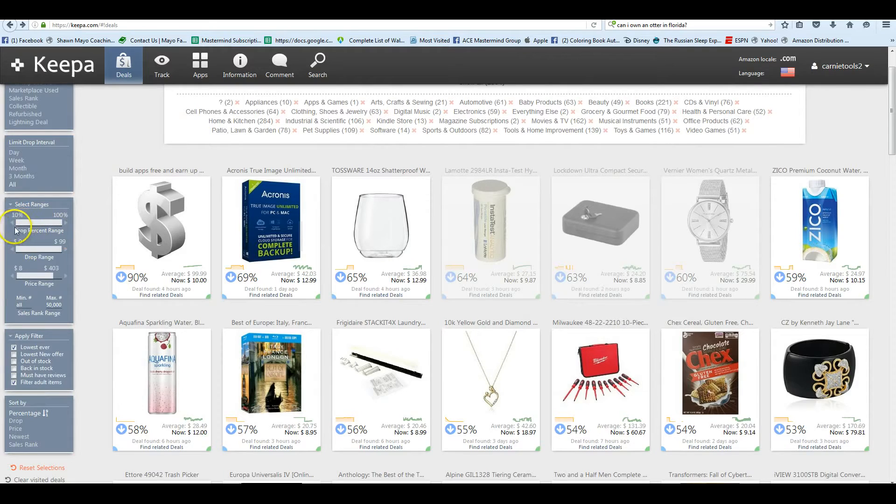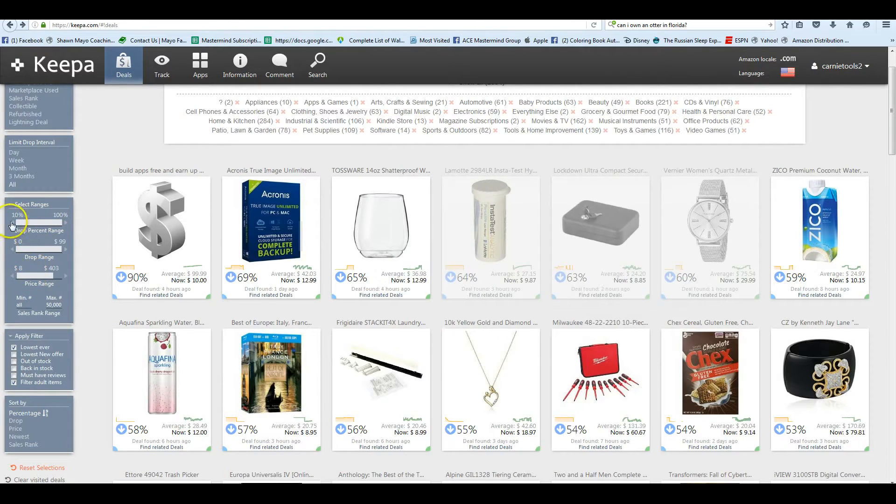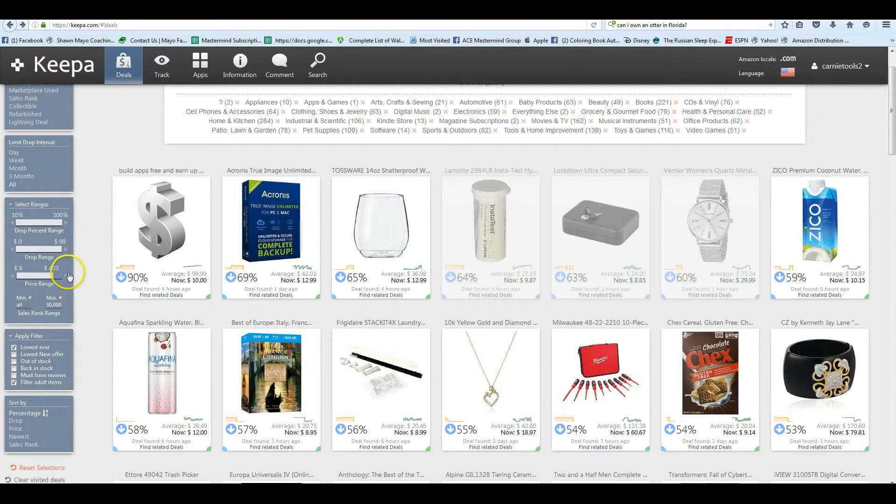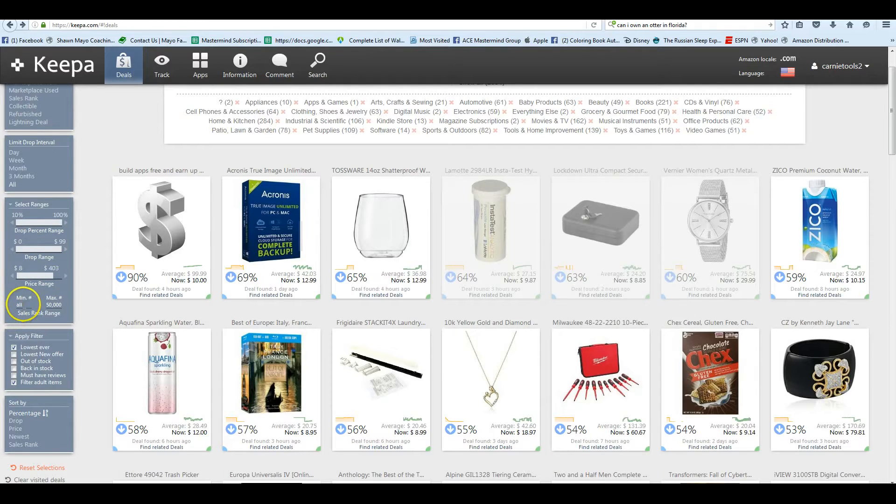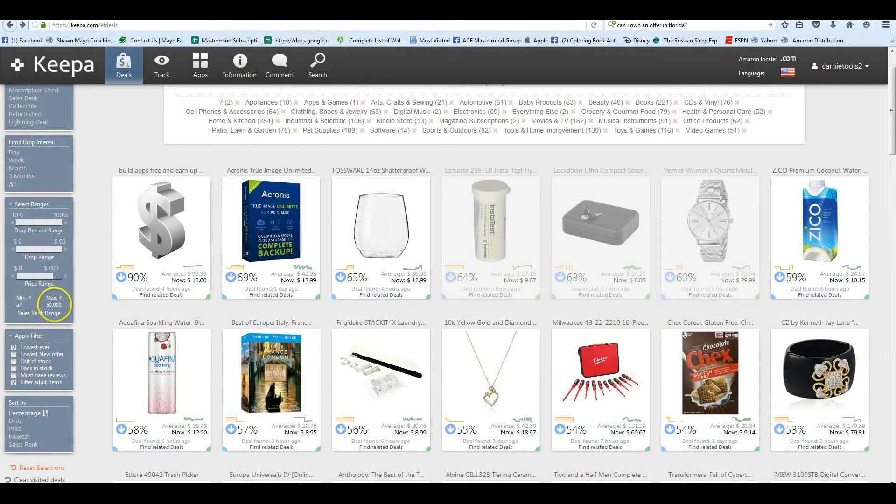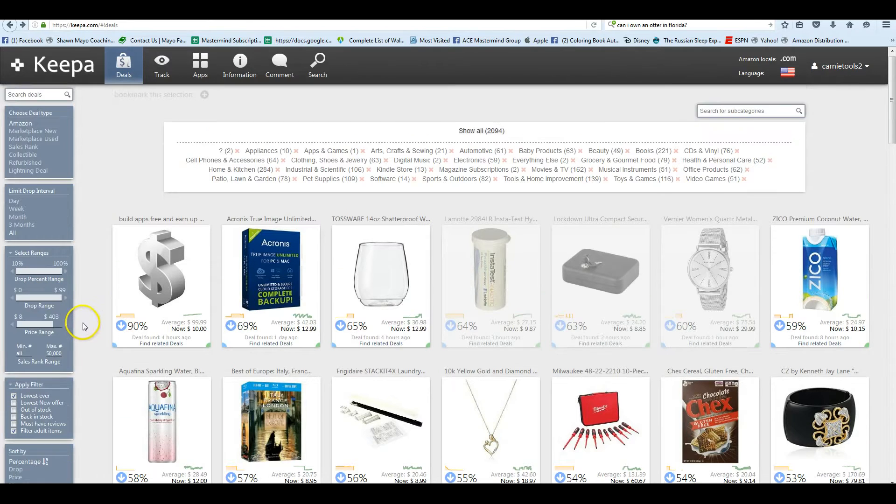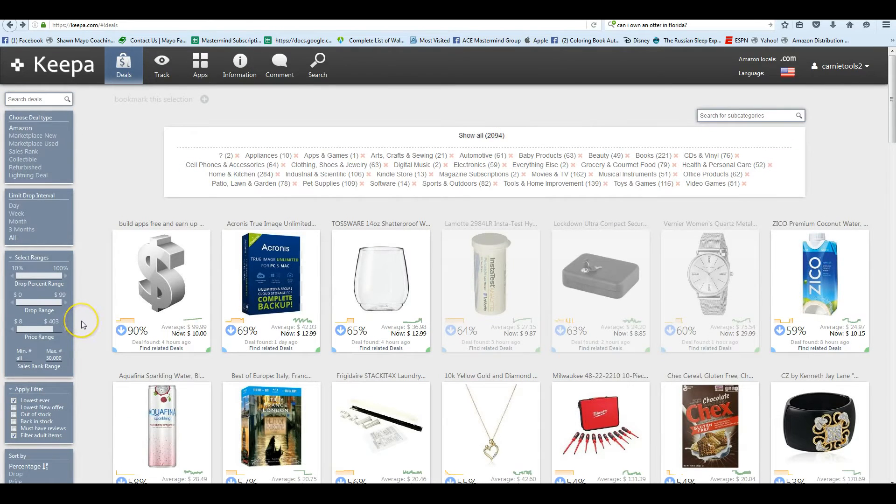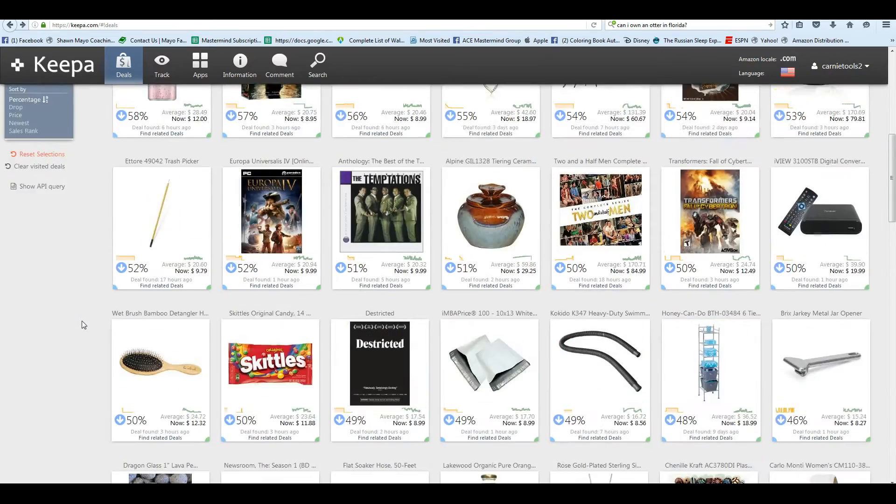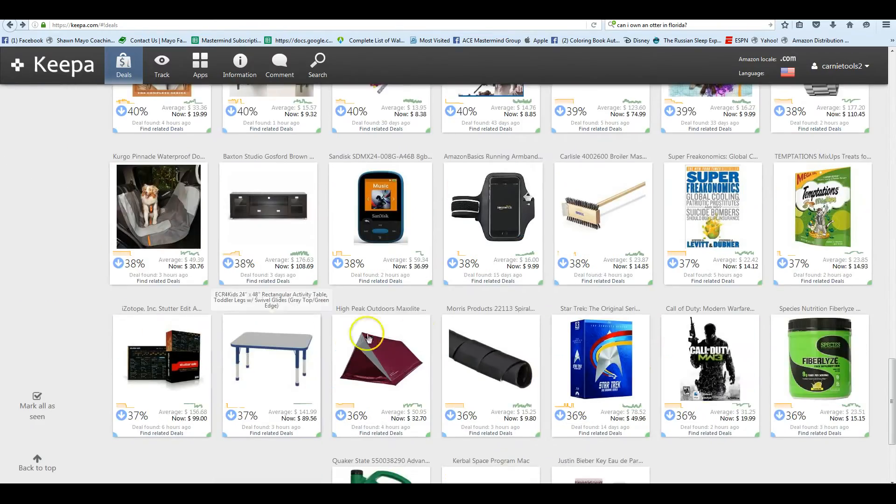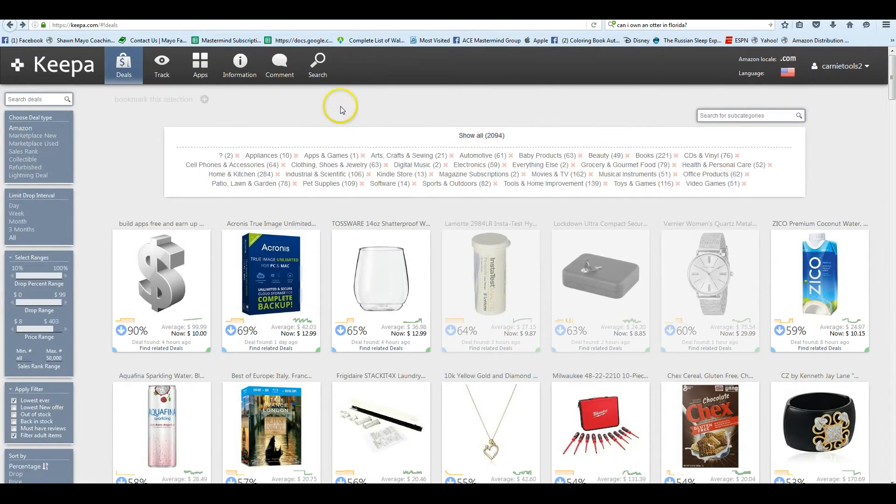Then we can only look at these ranges. The percentage of a drop, the dollars, the actual price of it, and we can look at only minimum or maximum ranks. Currently I have it sorted to not look at anything over 50,000 in rank. And with that, there is still a ton of items here, over 2,000 items.